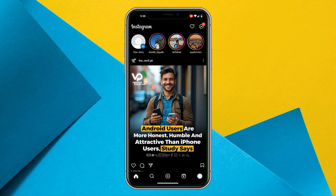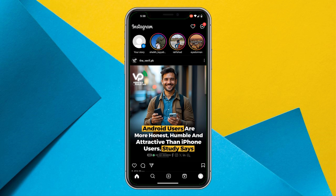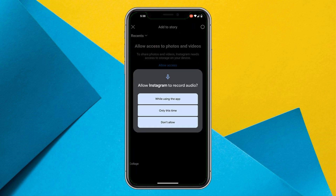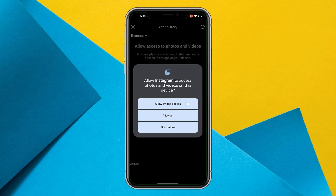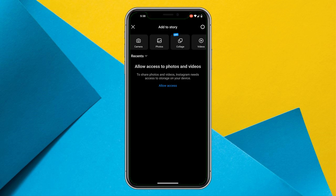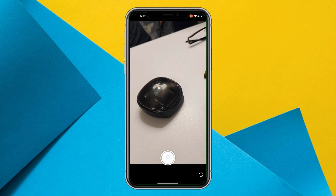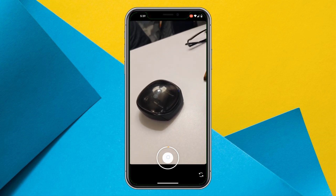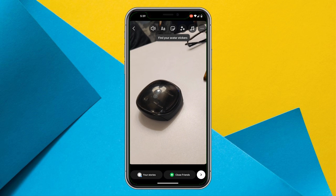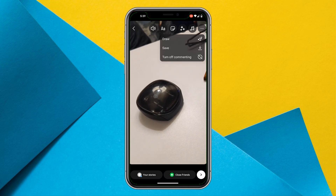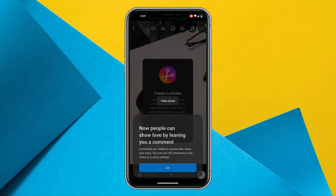Open the full Instagram app — you can see I'm already logged in. Click on your story, allow all the access it's asking for. Now create your story, for example add a photo, and you can see the three dots option appears. Click on those three dots and you should be able to save your story to your gallery.